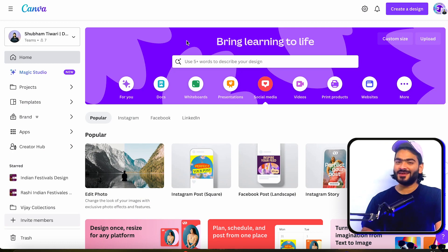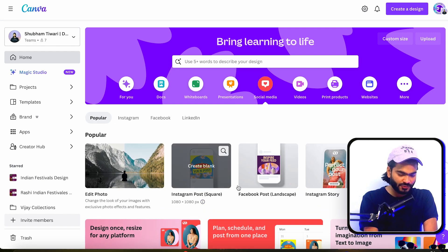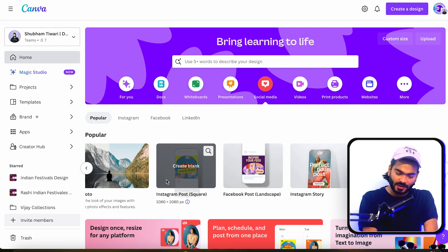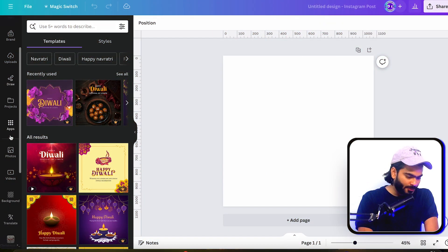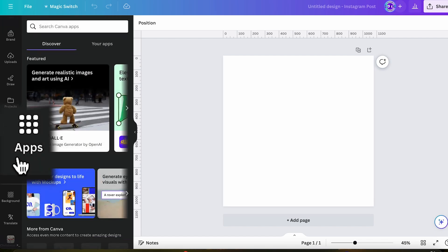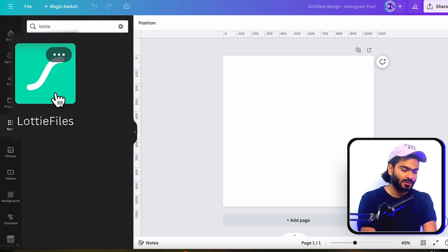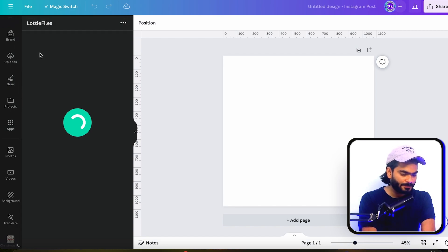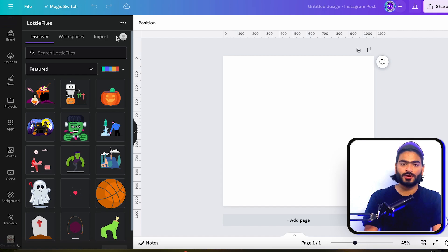We are on our Canva app. Go into the Social tab and choose the size you want — in my case I'm using the Instagram Post size. In this tutorial I will design an amazing Instagram post using Lottie Files. Go into the Apps tab and search for 'Lottie' — you'll find the Lottie Files plugin. Select it, it will load, and you can connect your account. If you haven't created an account on Lottie Files, you can create one and connect it to this Canva plugin.